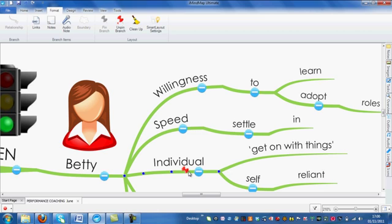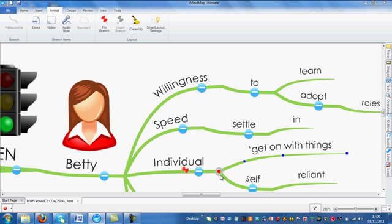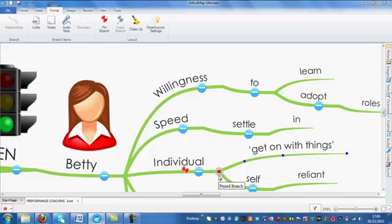This will pin the branch you've selected and any of its child branches. When you try to move a branch, the blue circle at the end of the branch will become grey, so that you will no longer be able to move or reposition it.